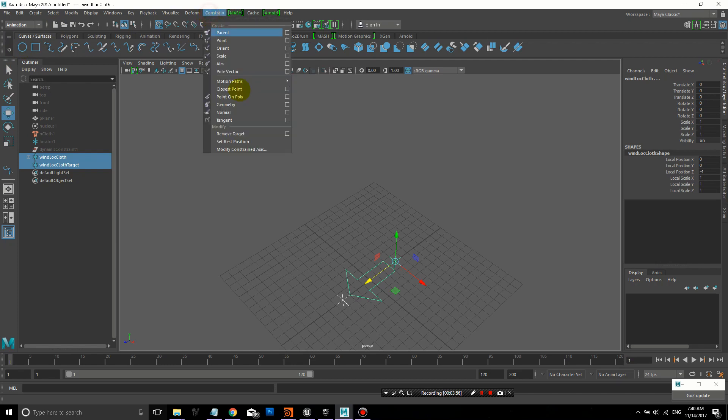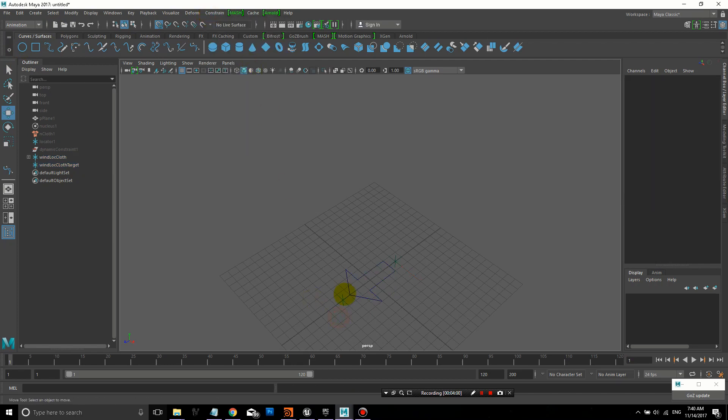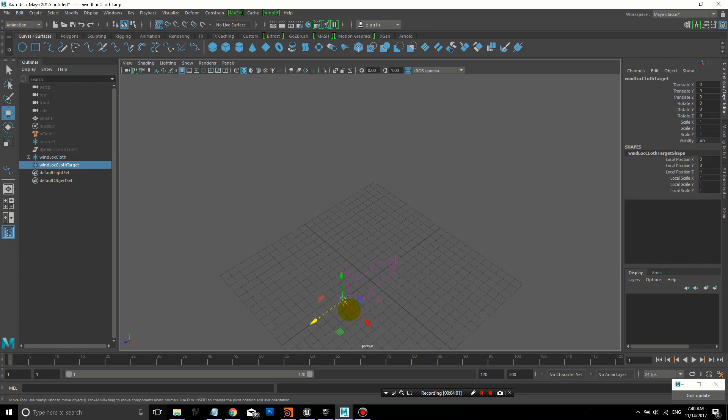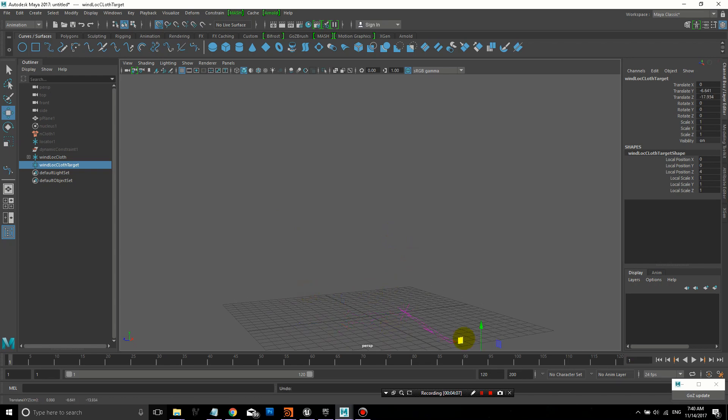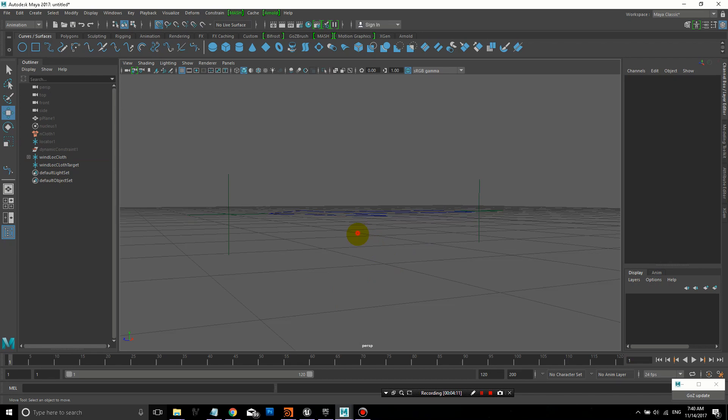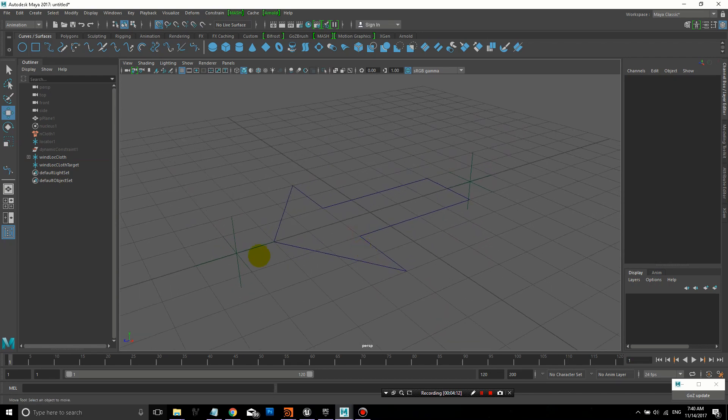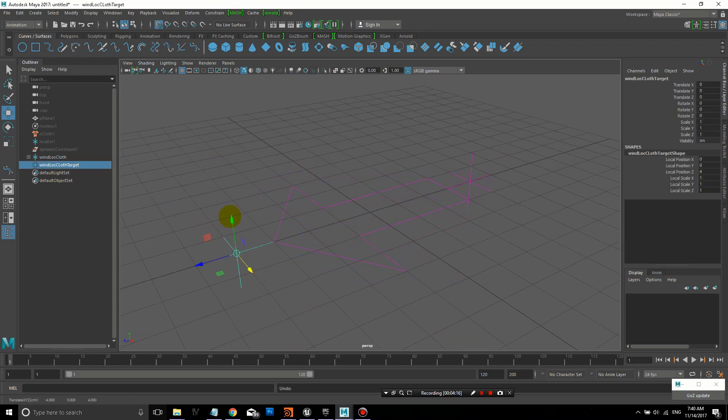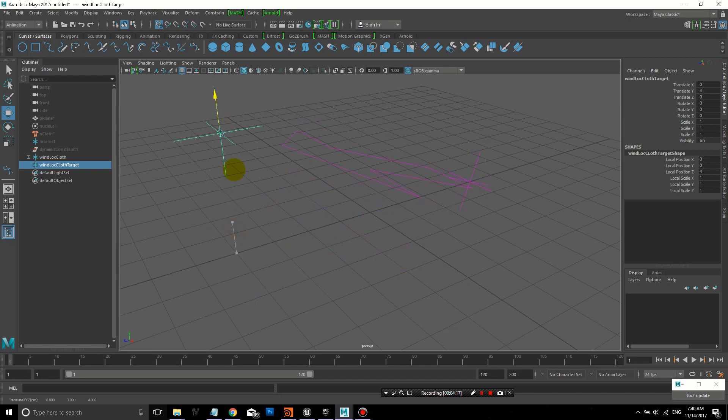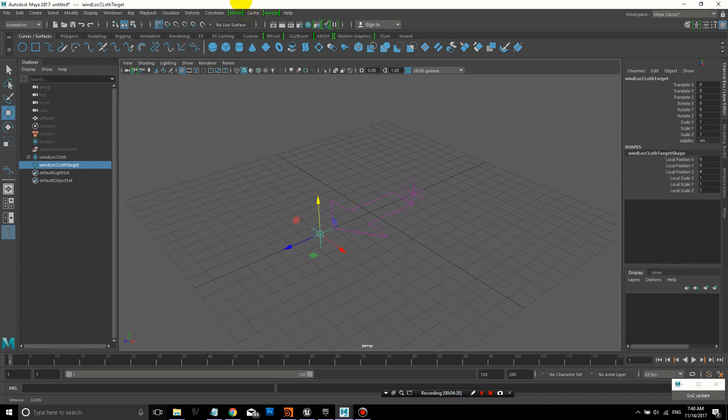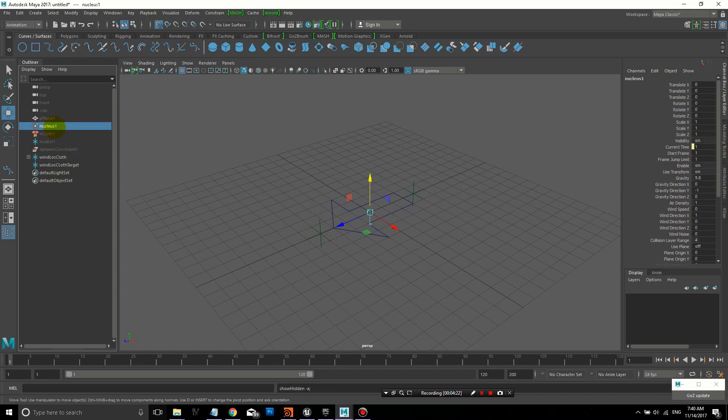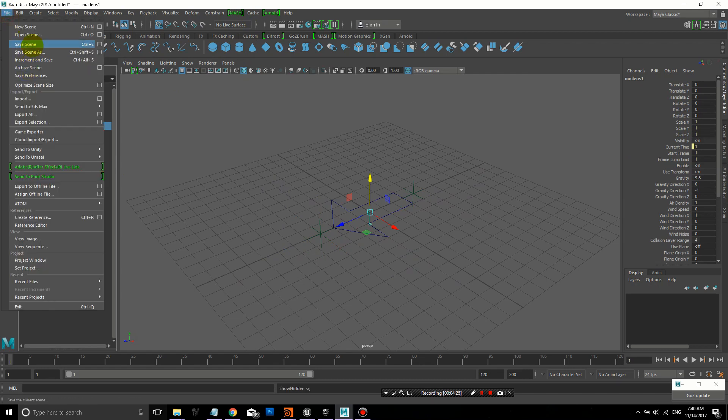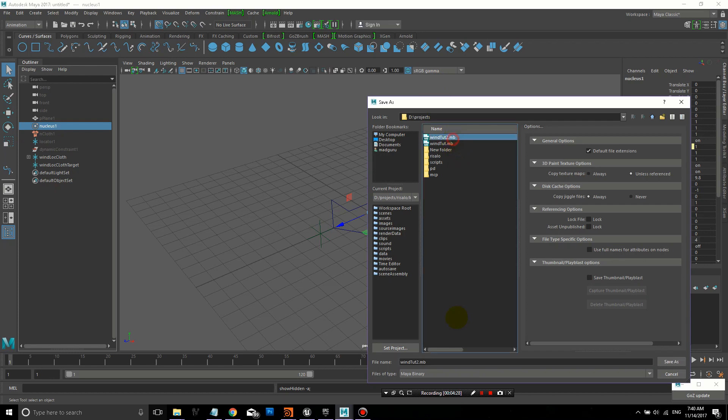Now we select the target and then the cloth locator, and create an aim constraint. Now, when I move the target locator, you can see that the wind locator is trying to always rotate itself to face or aim in the direction of the target. The arrow is following along because it's parented to that wind locator.